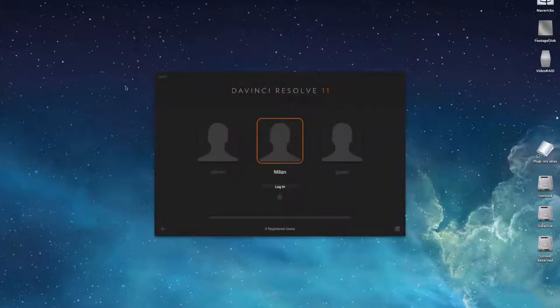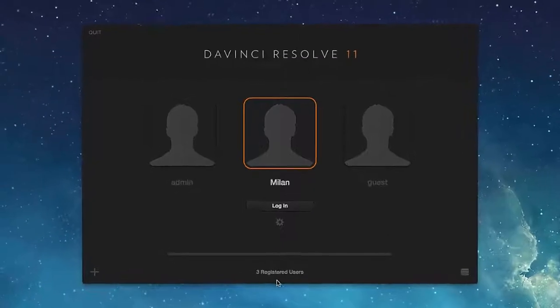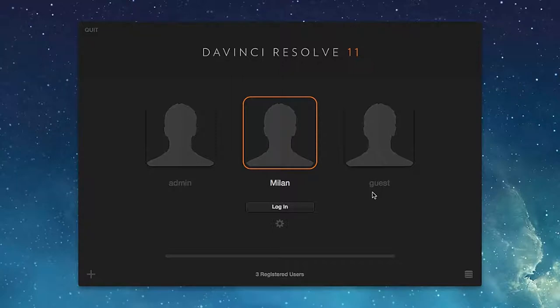The initial application window is quite simple. We see that three users may login to the software: the administrator, me as a user, and a guest.